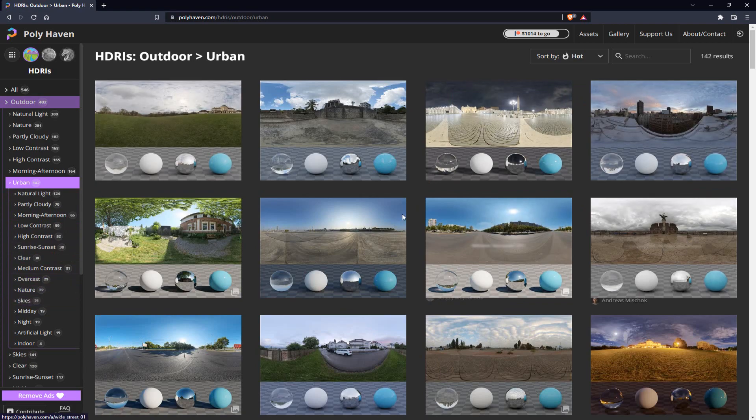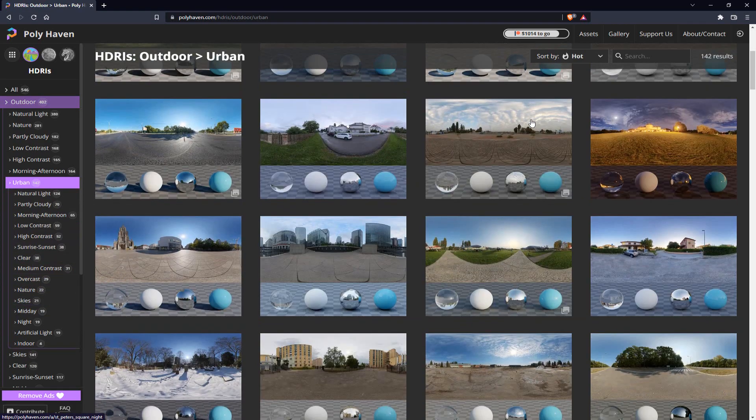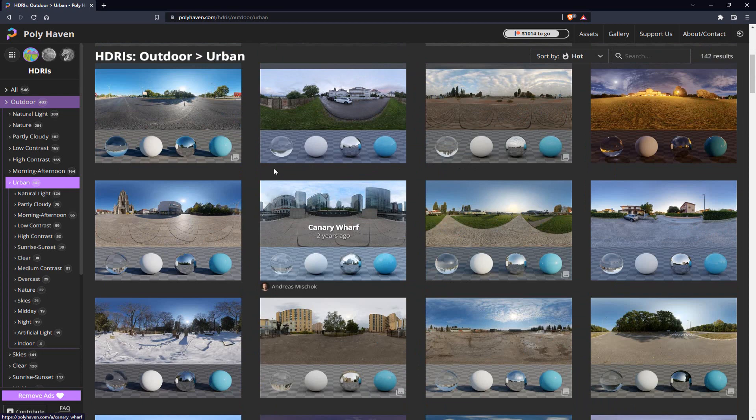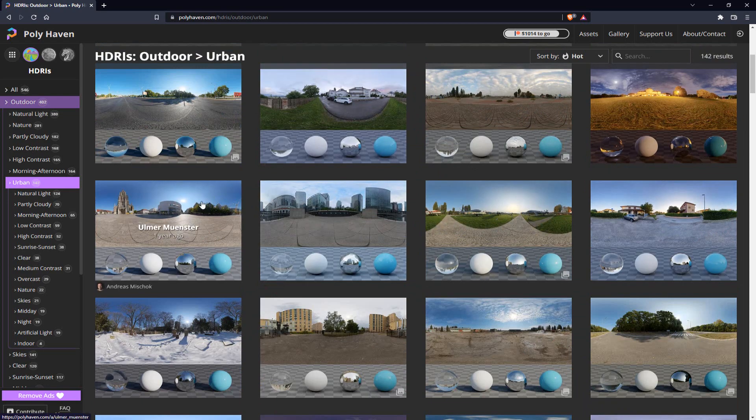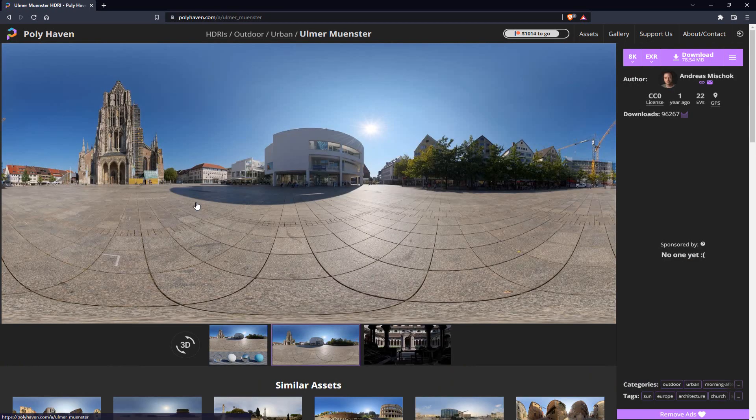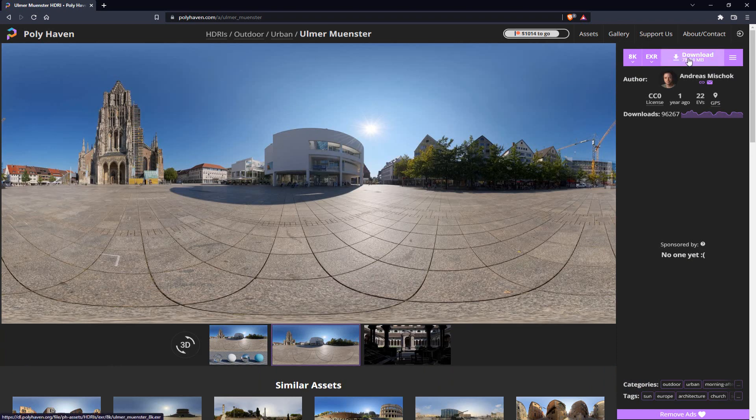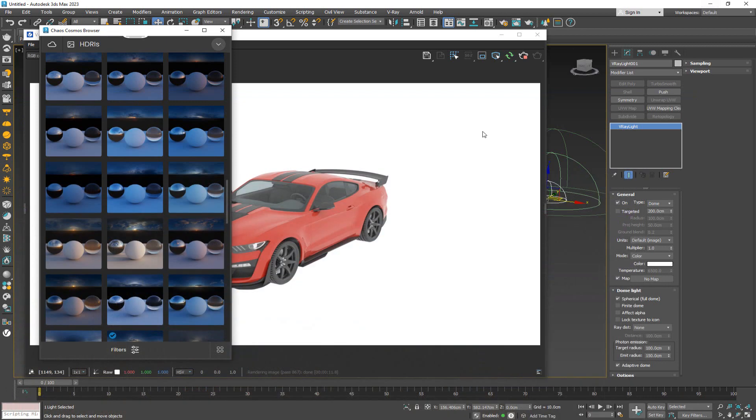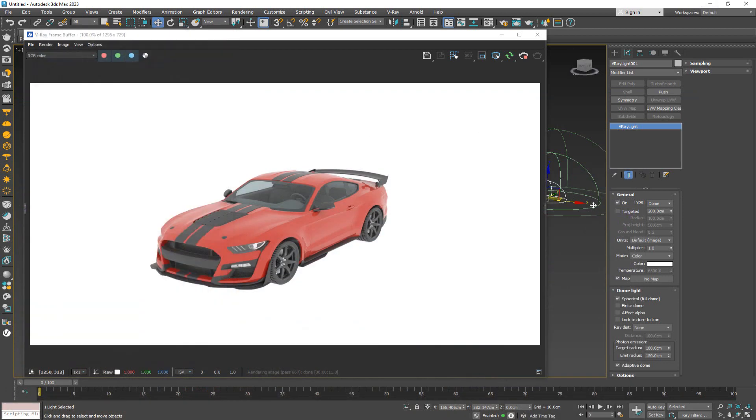Depending on what kind of model you're trying to render, you might want to choose the corresponding HDRI. In our case, it's probably going to be an outdoor, so let's see urban for a car. We have a lot of different HDRIs to choose from. You can just choose one that works well for you. By clicking here, you can download it and test it out.